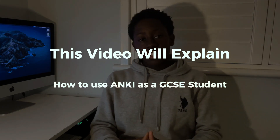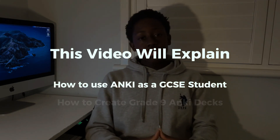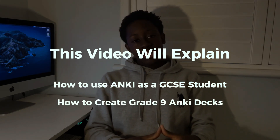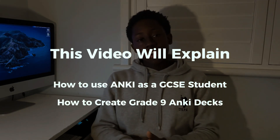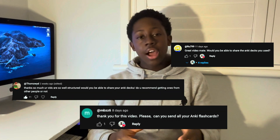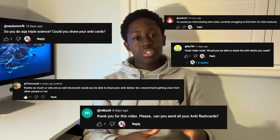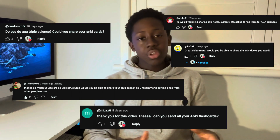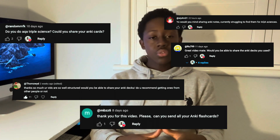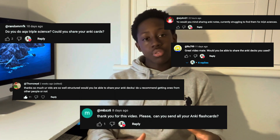I strongly believe that Anki is the best flashcard app out there for GCSE students. This video is going to show how I used Anki to create the ultimate grade 9 decks to achieve 12 grade 9s at GCSE, and upon the request of multiple students, show you how and where I got these flashcards from and give you a way of getting them for yourselves to aid your revision.